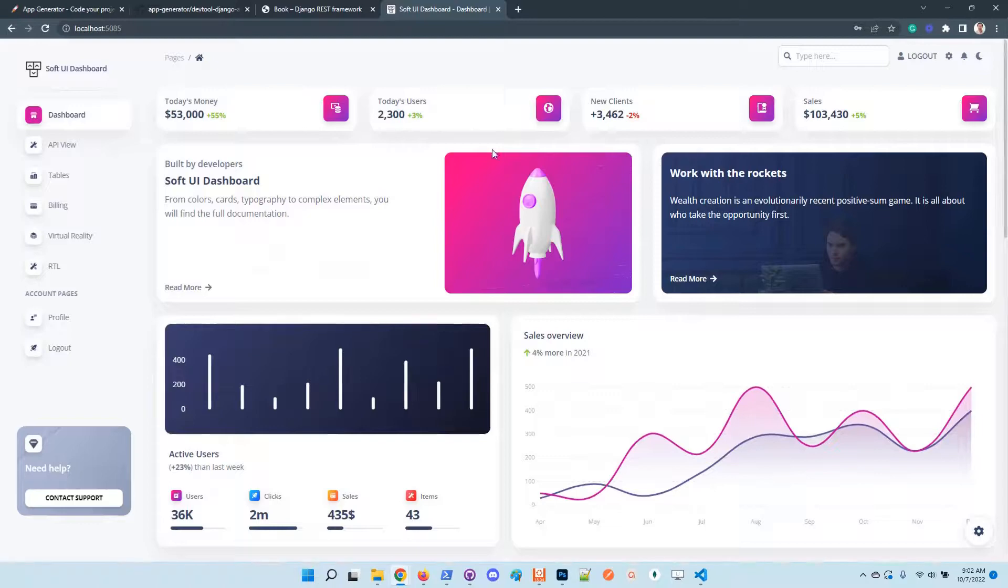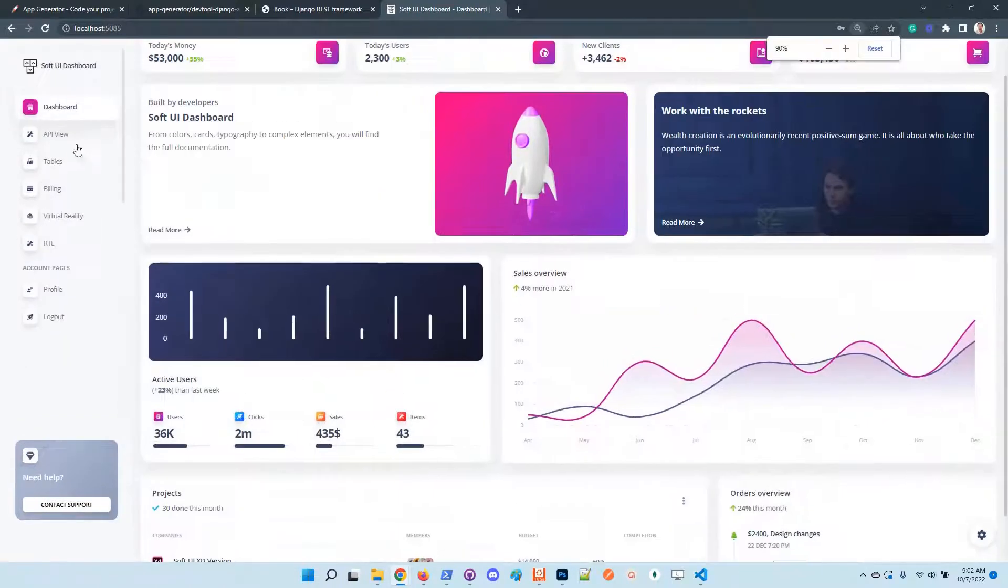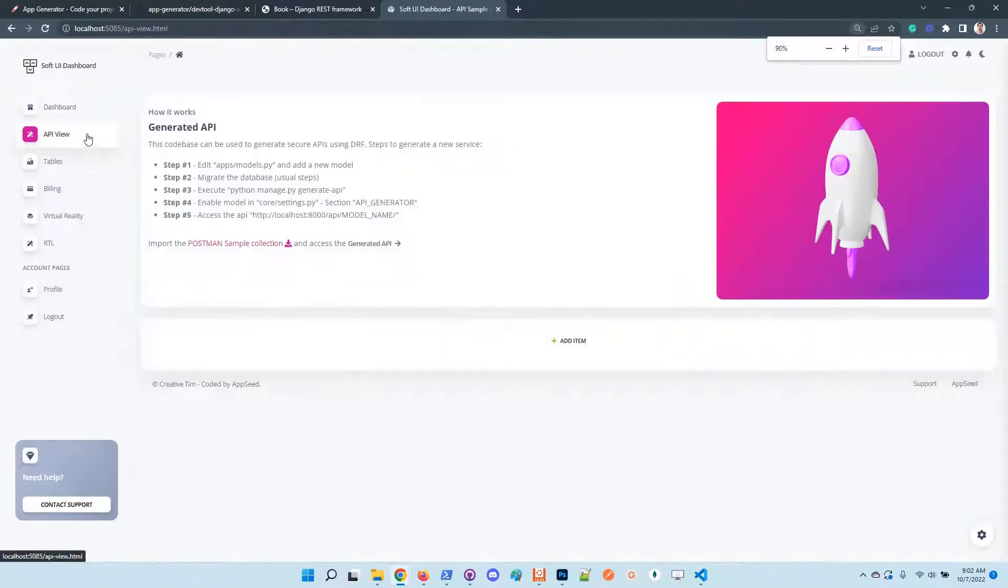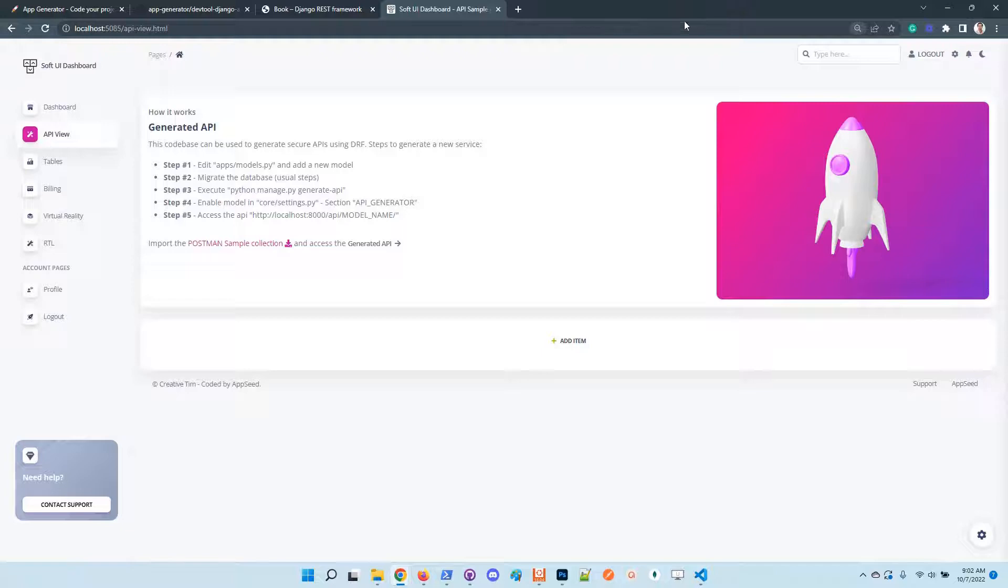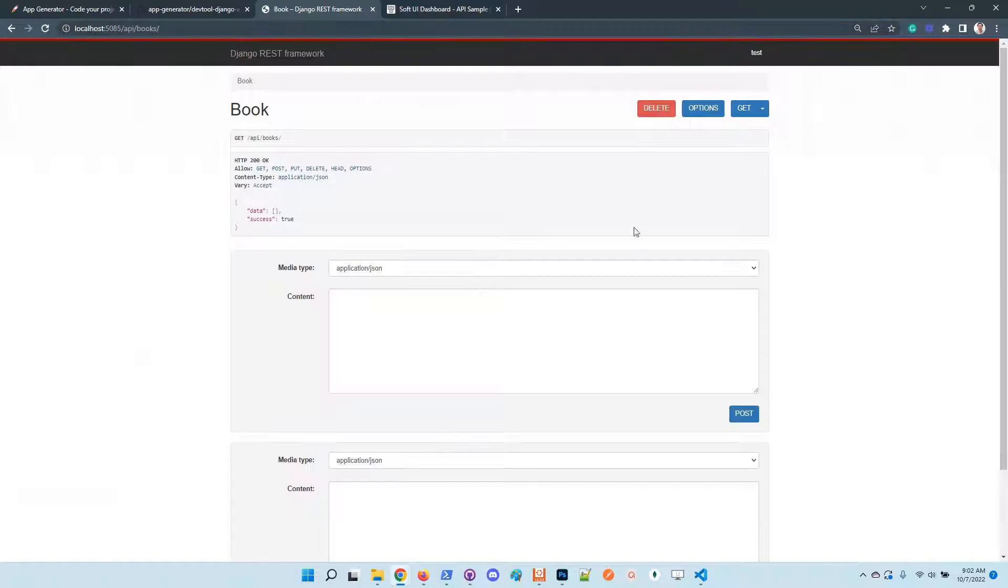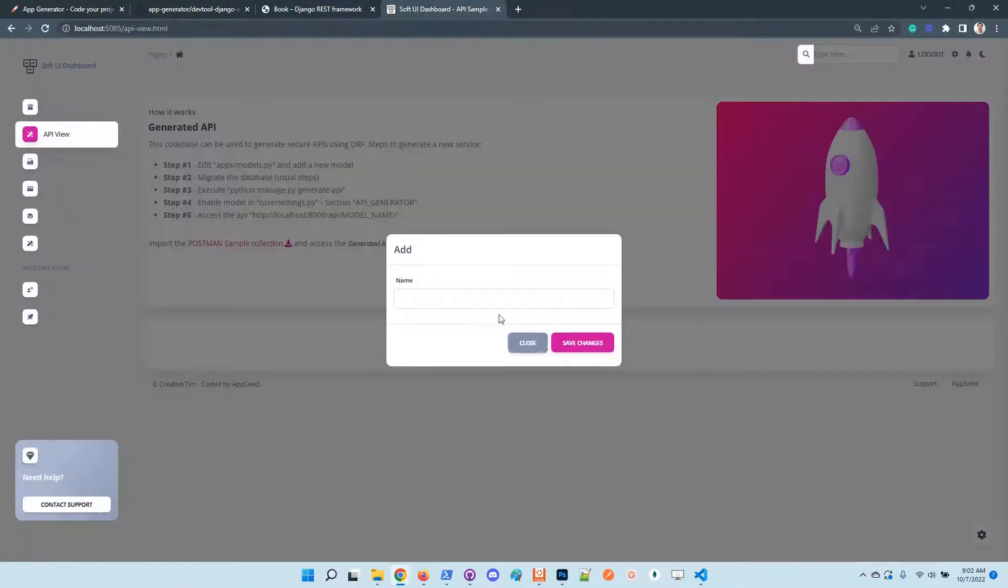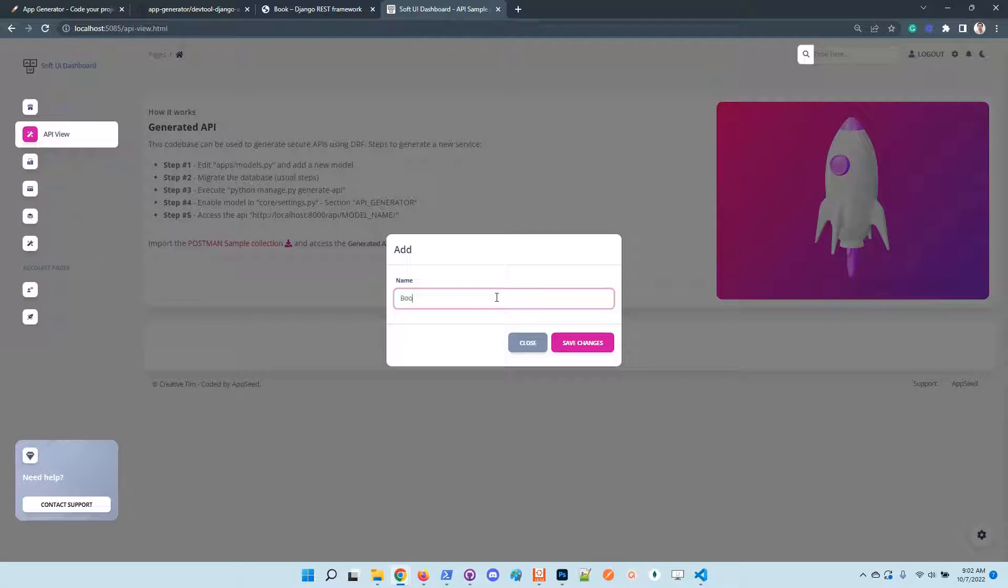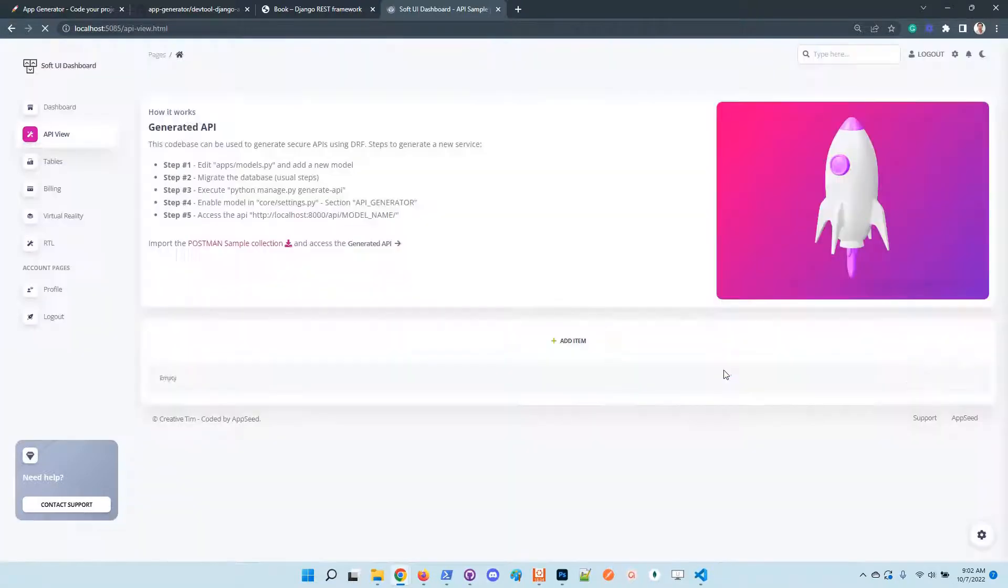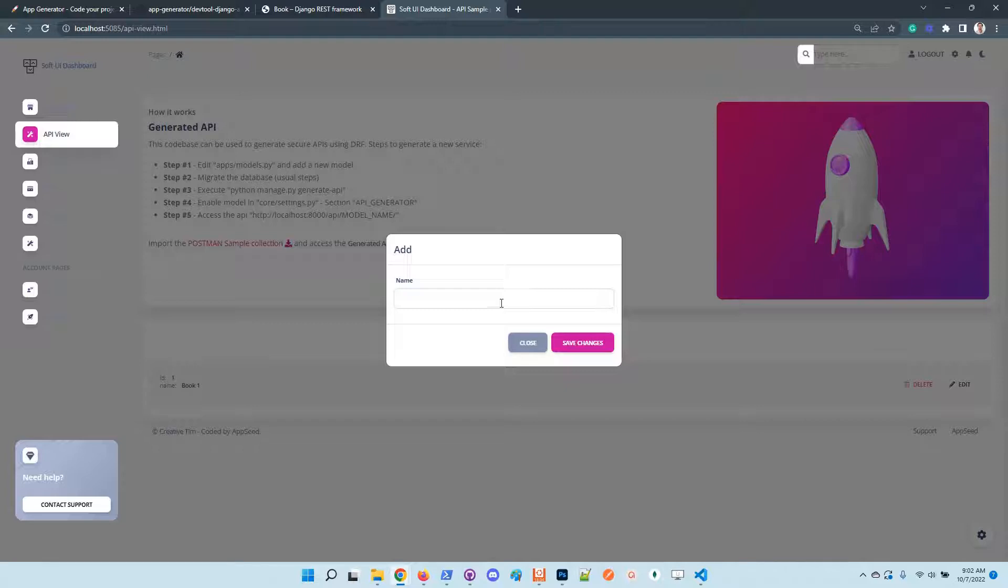Just to help the developers, we coded an API view page where users are able to interact with the box model. Basically, we can add items.